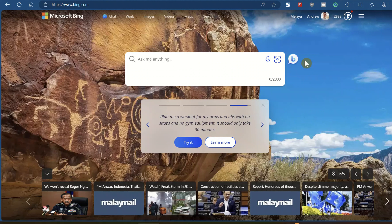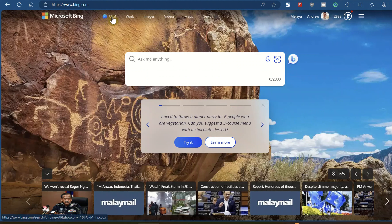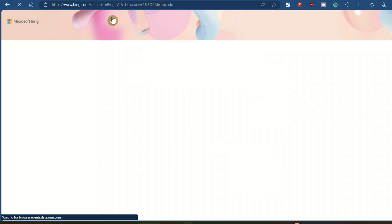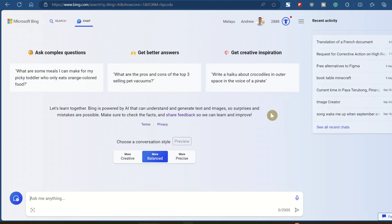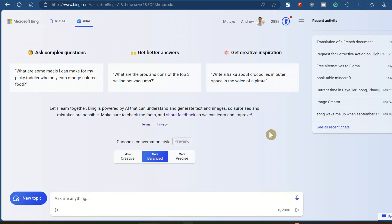Go to Microsoft Bing, which is bing.com. You can see here — follow my mouse — that's Chat. Click on Chat. It'll bring you to the Bing Chat, which is the AI equivalent of, or even better than, the free ChatGPT that you are using. When you come over here, basically all you need to do is key in your question or instruction — this is called a prompt.